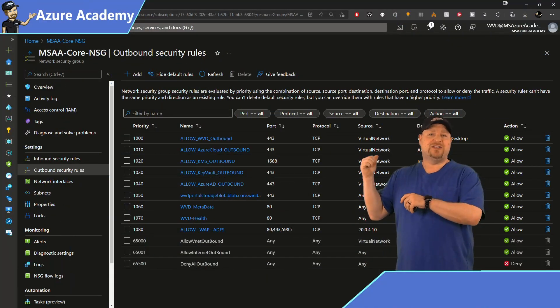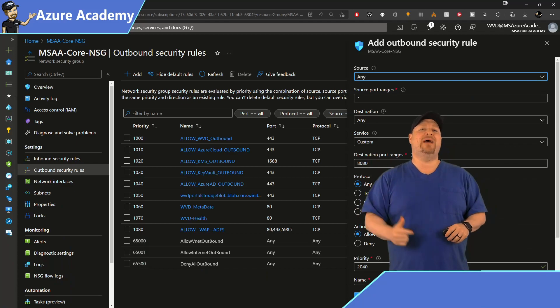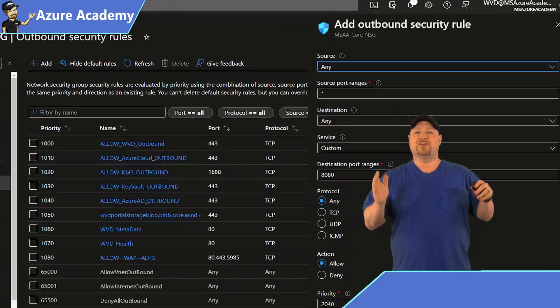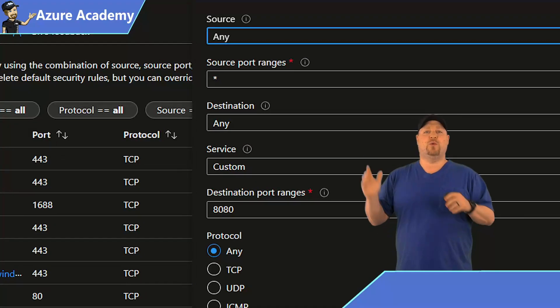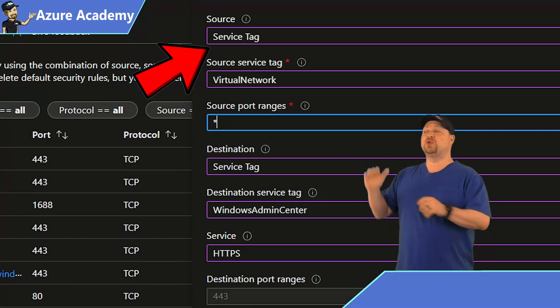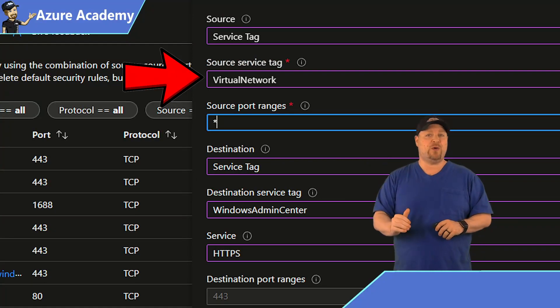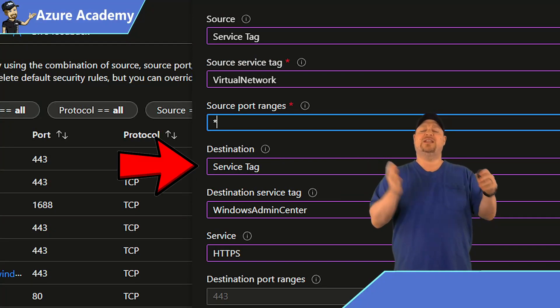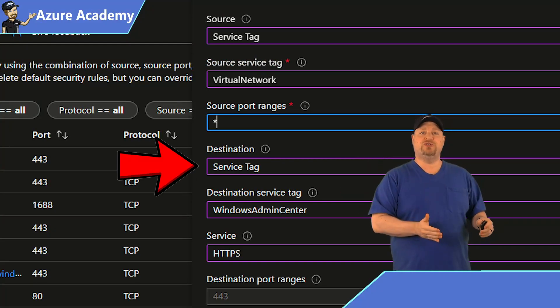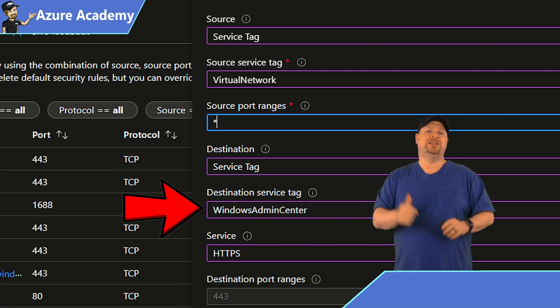So here in my NSG, let's add a new outbound rule. Now the source for this will be a service tag. The source port will be virtual network. The destination will also use a service tag, and the tag for this is Windows Admin Center.